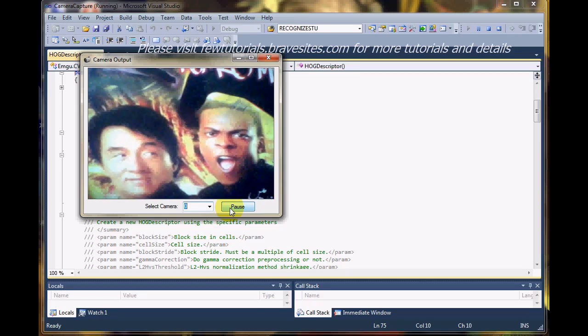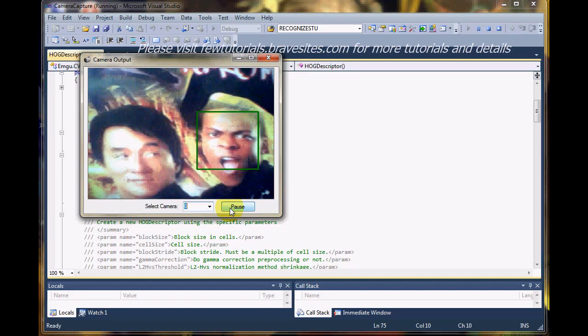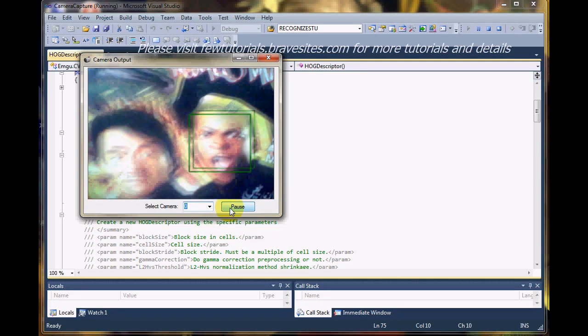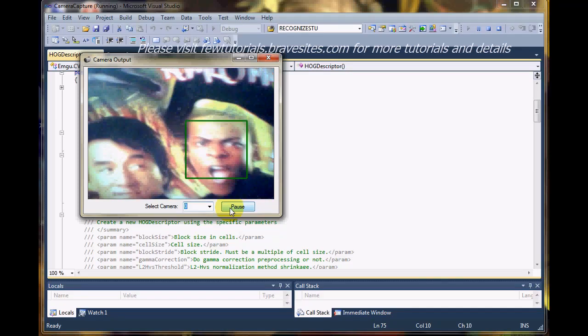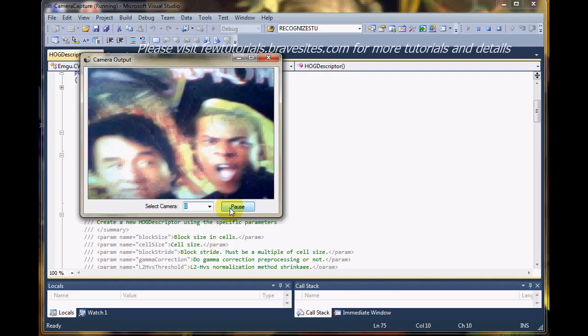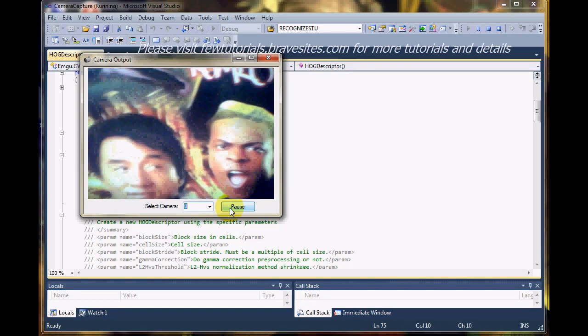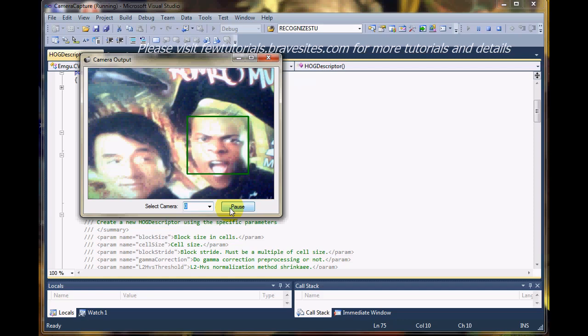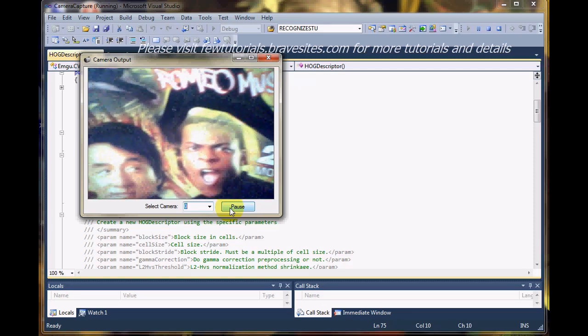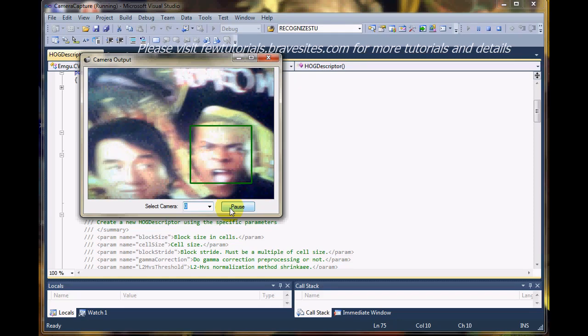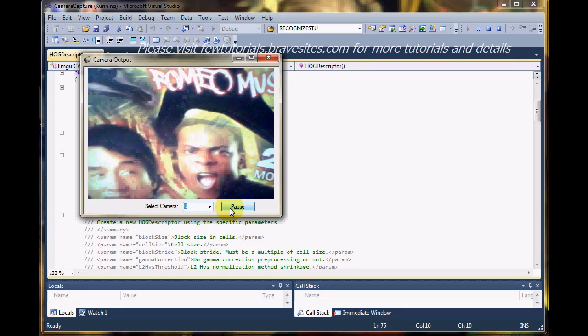Every frame in which it finds a face, it marks it. That's why you see it disappearing and appearing. If I keep shifting this image, you'll see that Jackie Chan might get detected.